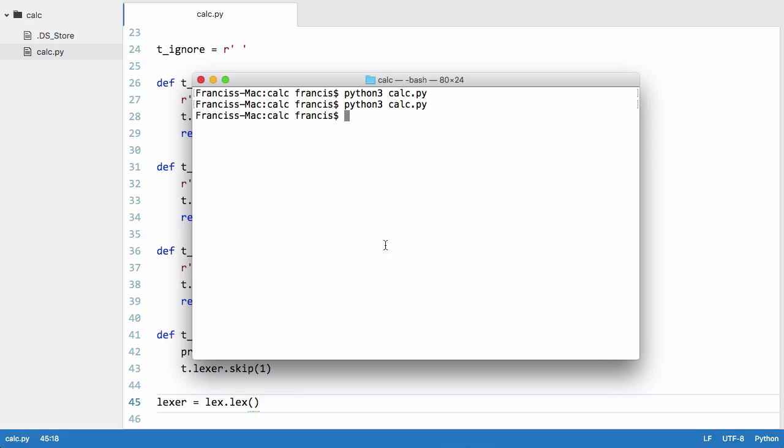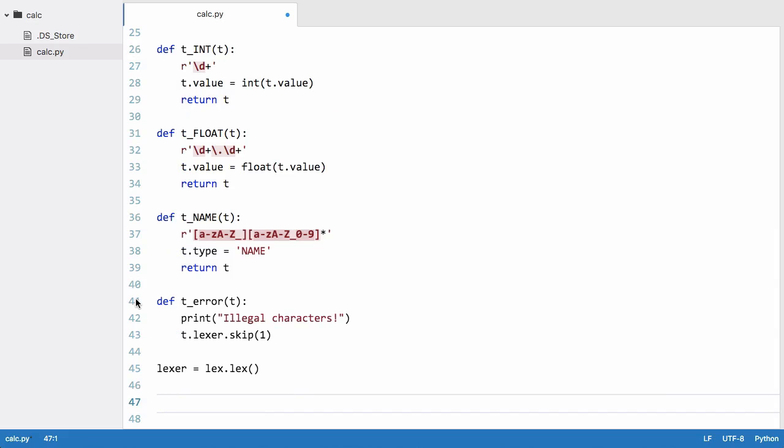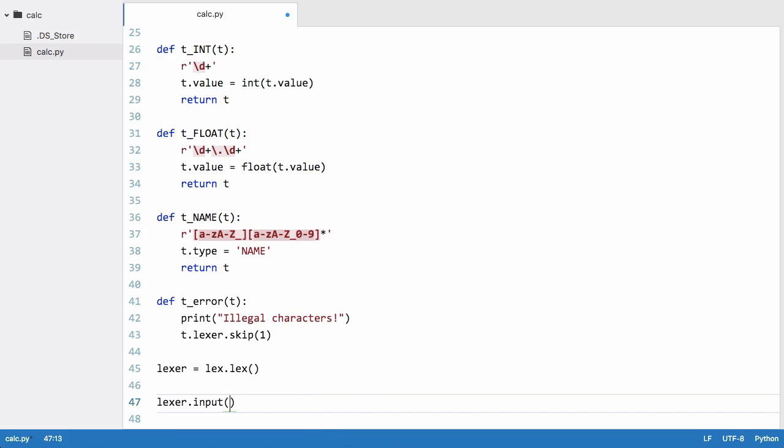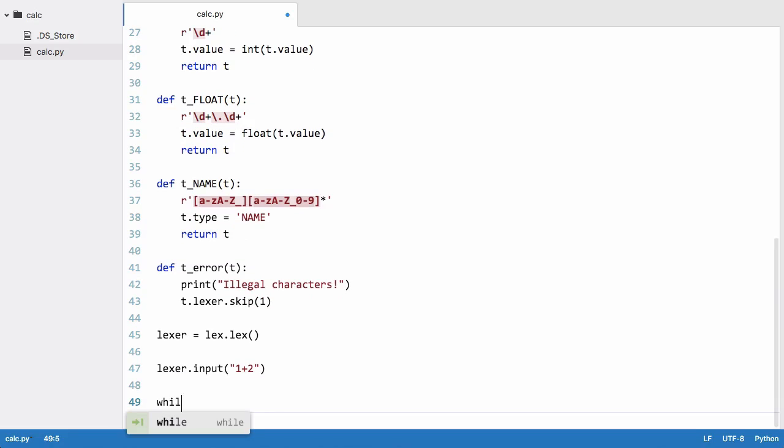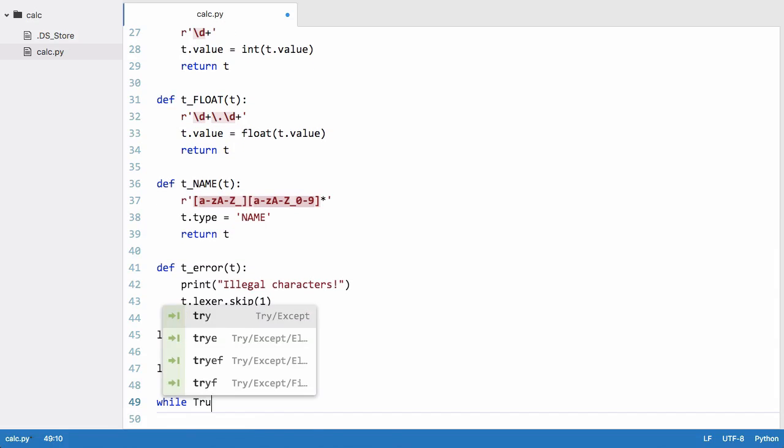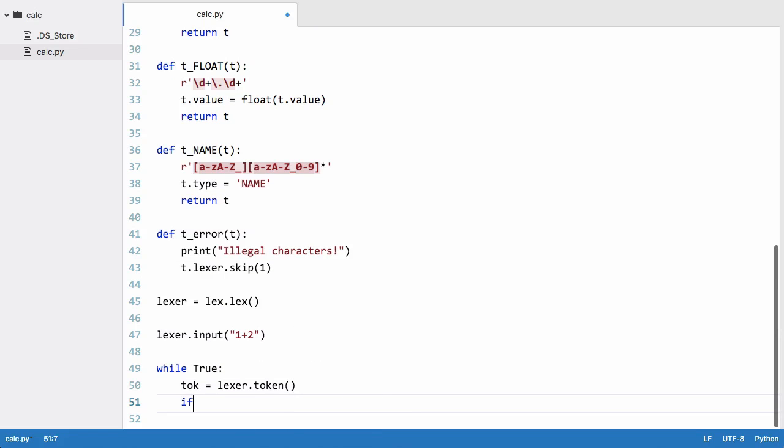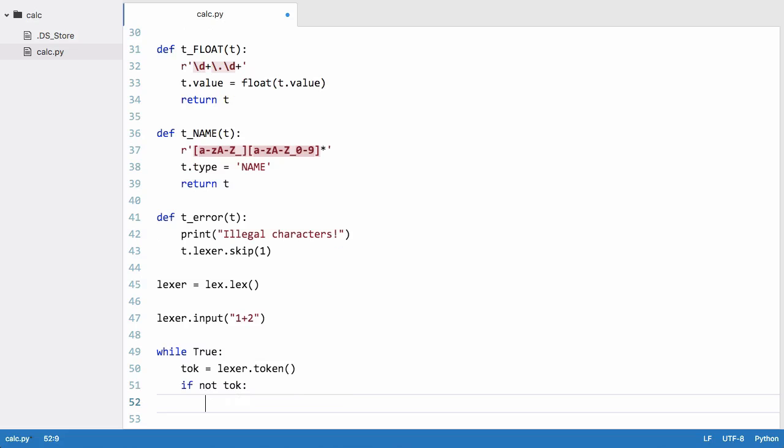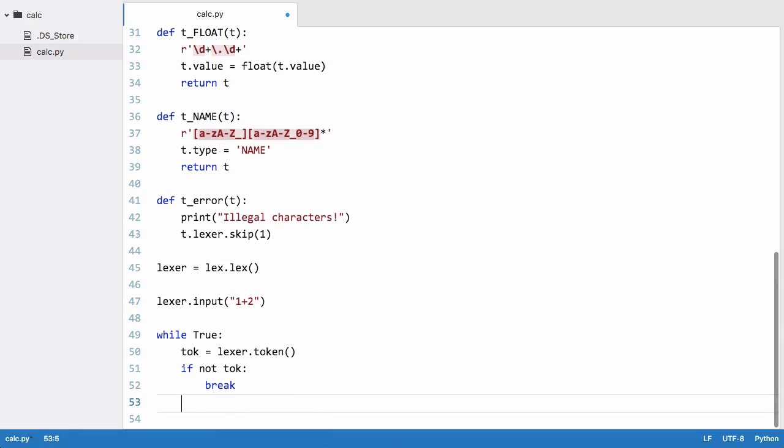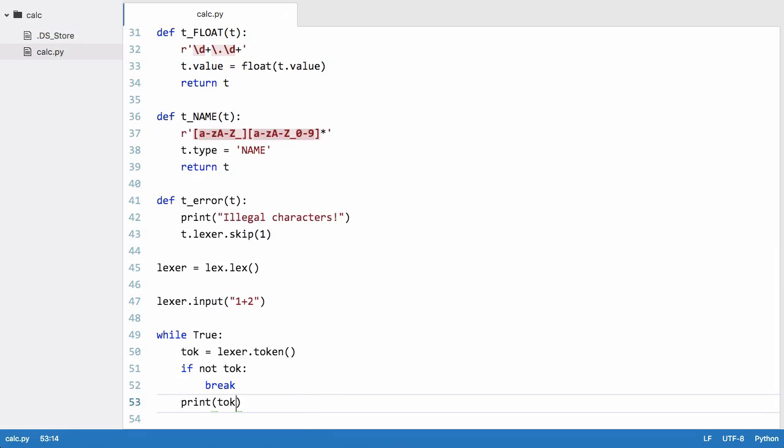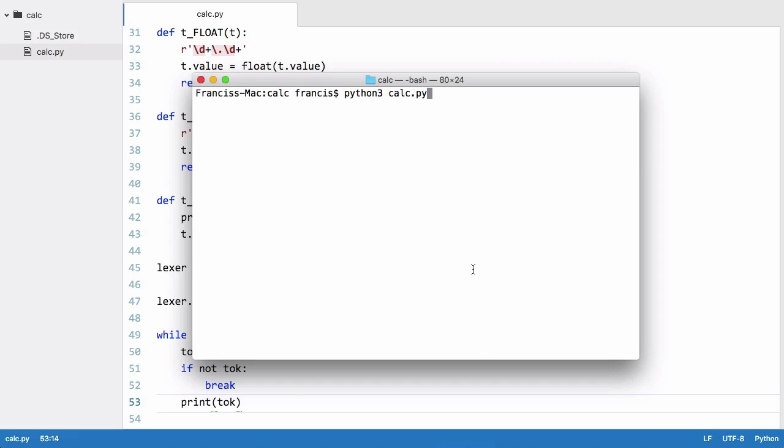So we need to provide our lexer with some input. We want to say lexer.input and we'll just pass it a string, say one plus two. And then we'll come down here and we'll say while true and we need to keep grabbing tokens, so we'll say tok equals lexer.token, and we'll say if not tok break, otherwise print tok. Let's see does this work, let's just run that. And you can see we get three tokens: we get int, plus, and int.